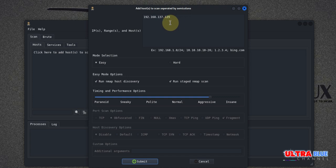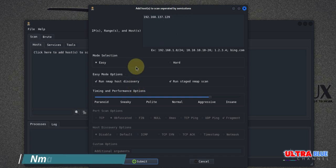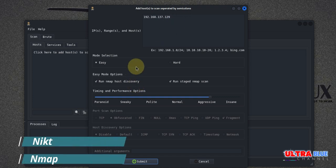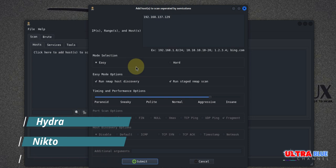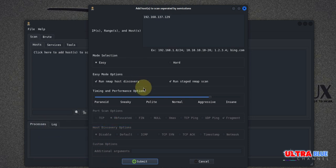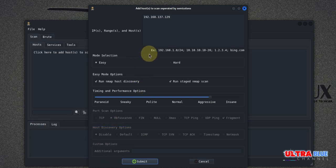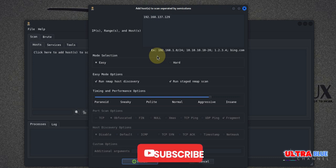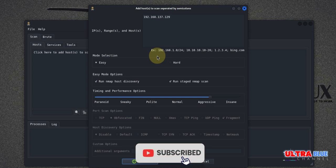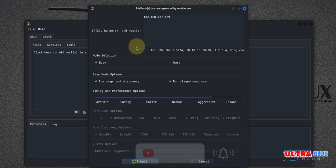So adding a target is straightforward. The flexibility to add a single IP address or range makes Legion suitable for both focused scans and broad network reconnaissance. This is particularly useful when you are working with a large network environment and need to narrow down your focus to a specific device or segment.